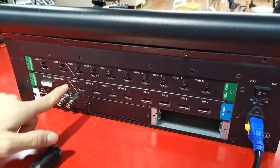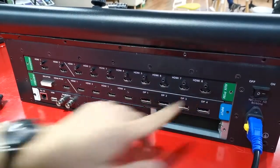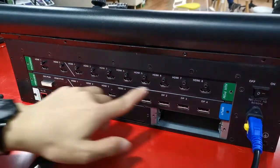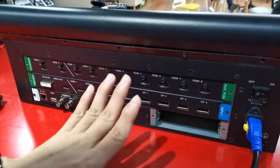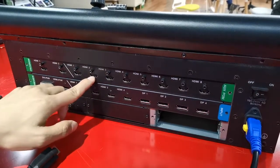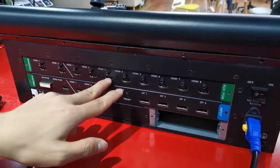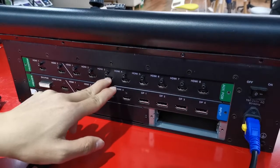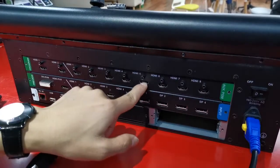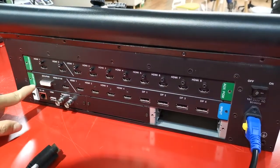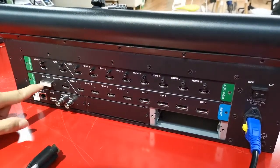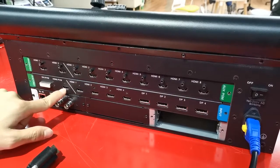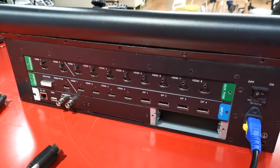And this area is the AUX program output. We have 8 outputs, in fact 4 groups. 1 and 2 is the same group, the second group is third and fourth, third group, fourth group. And here we have the Pro Preview output. We have DVI Preview and HDMI Preview output.